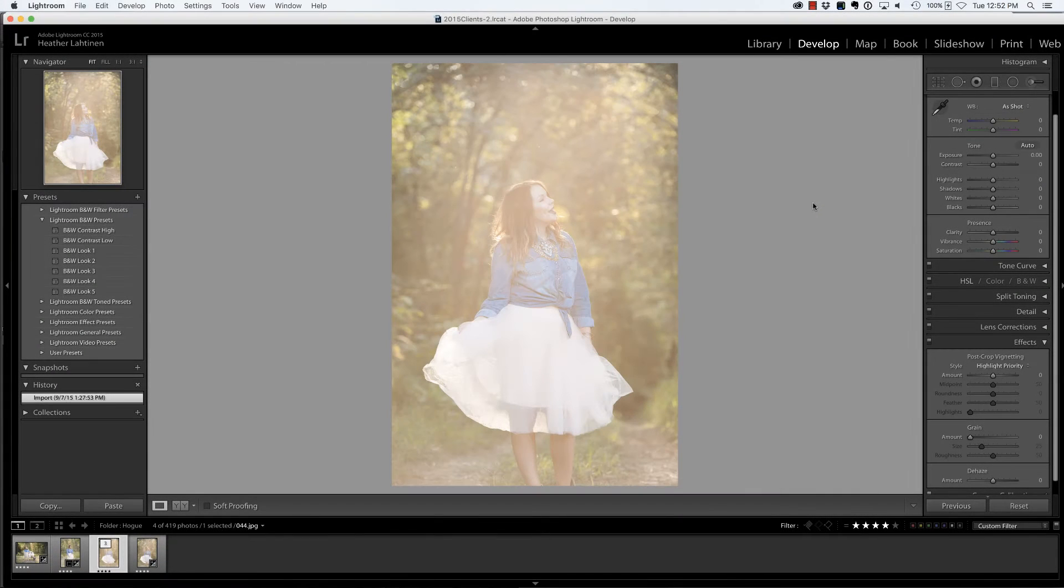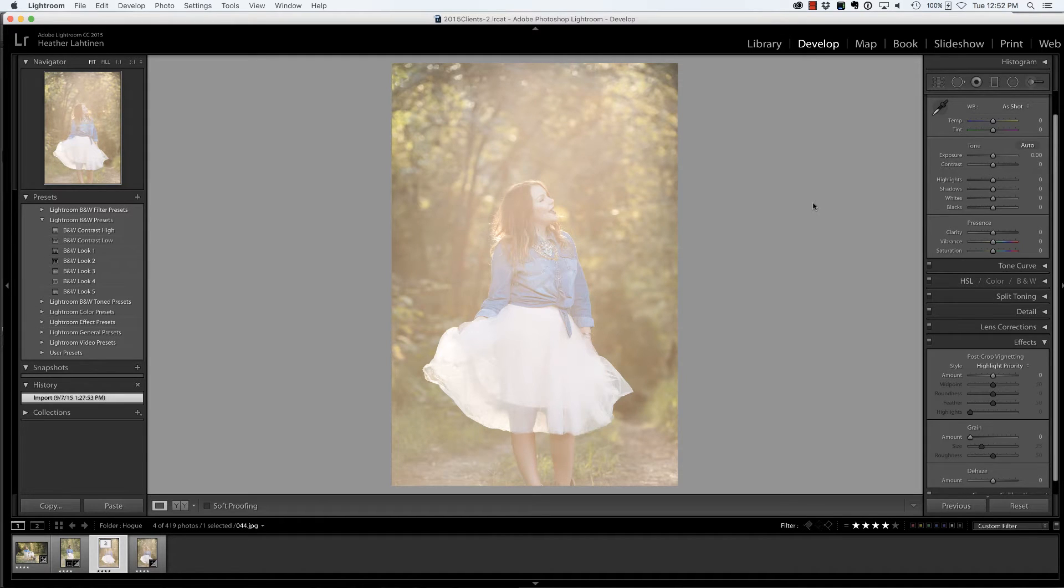Hi everyone, this is Heather from WeddingsByHeather.com where my goal is to equip you with the best techniques and tips to make you a better and more efficient photographer.